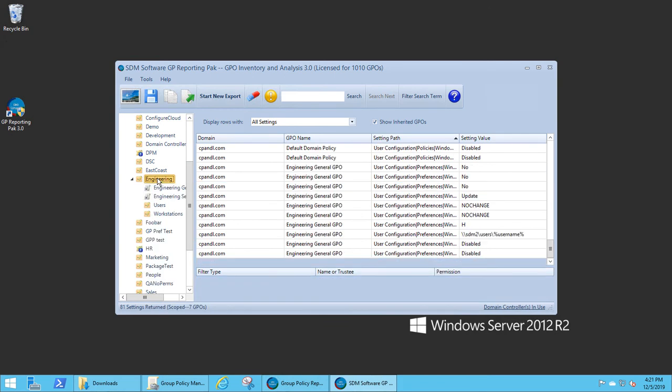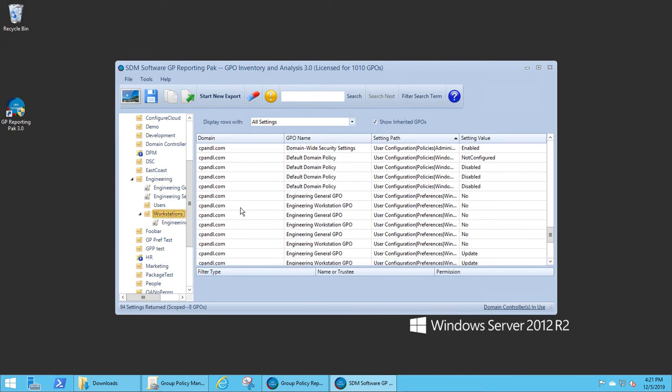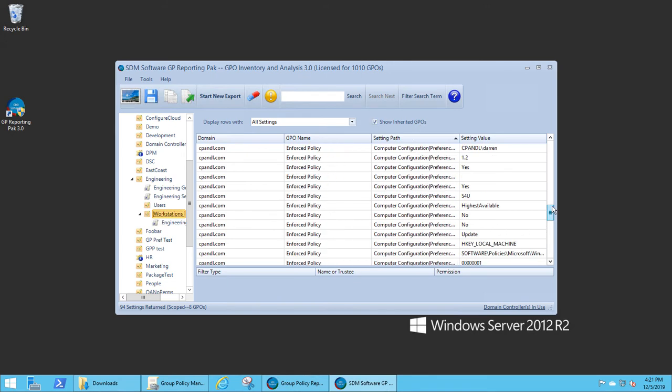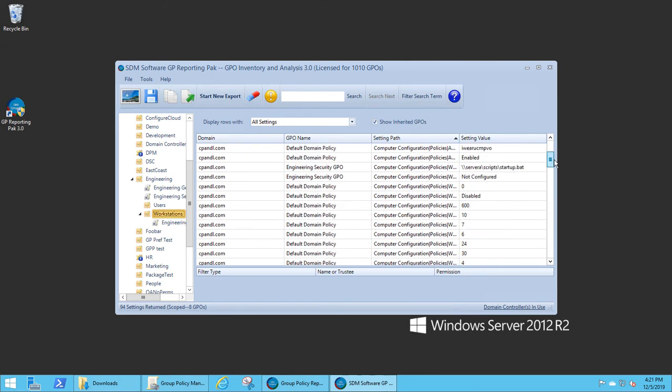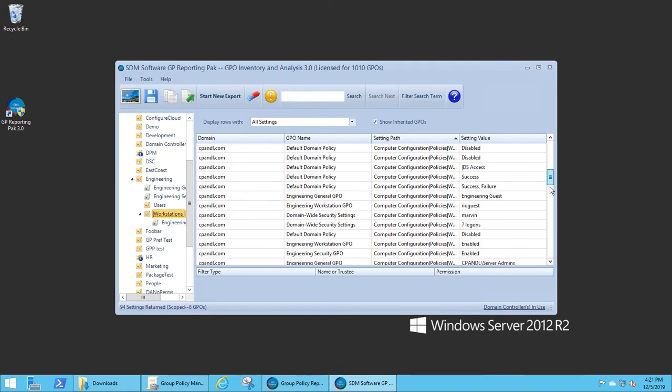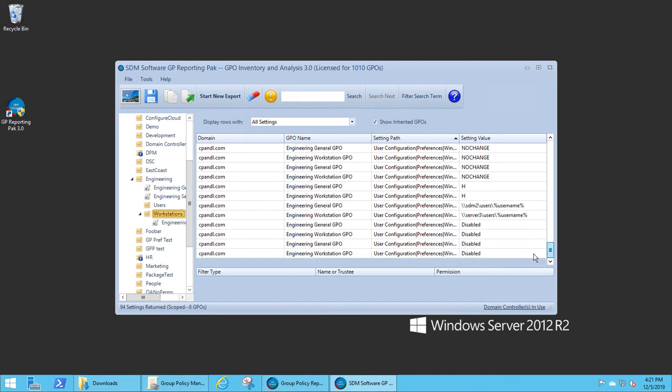Now if I select an OU on the left-hand pane, and in this case I'm selecting that same Engineering Workstation's OU, the view is automatically filtered to show just the GPOs and settings that are inherited by that. You can toggle this show inherited GPOs option to remove the inherited GPOs.